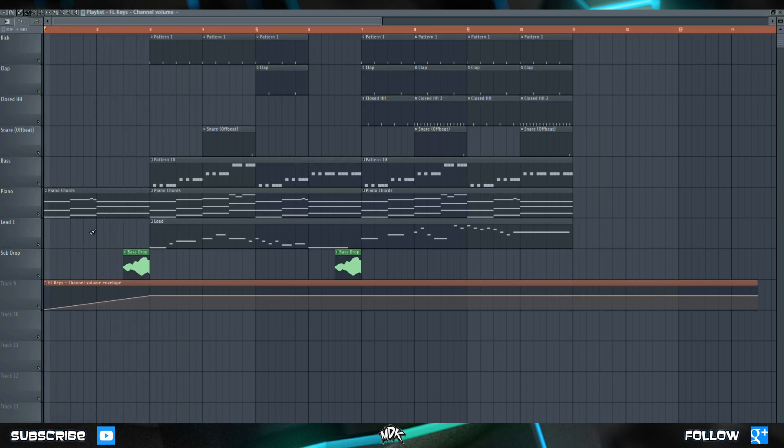It's pretty good, but it's tough to hear the piano at the start. You don't really hear it until right about here. So let's increase this first point to about there.